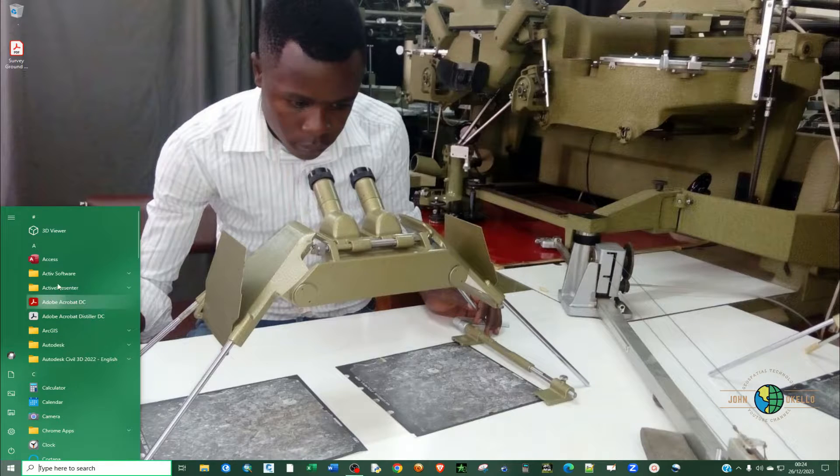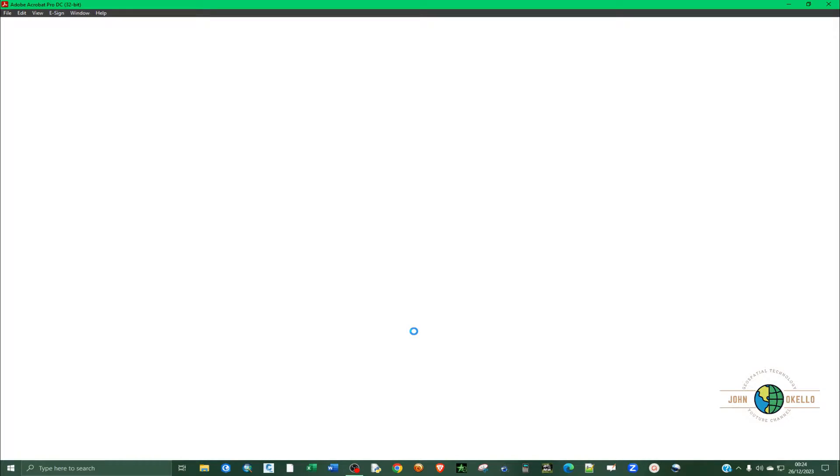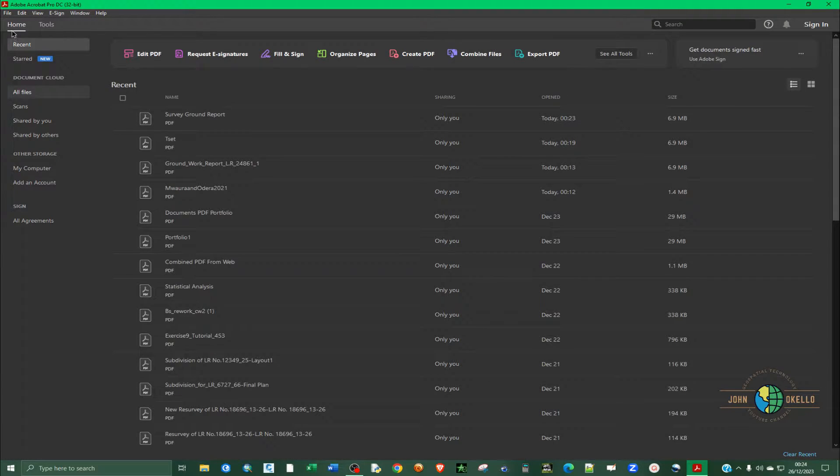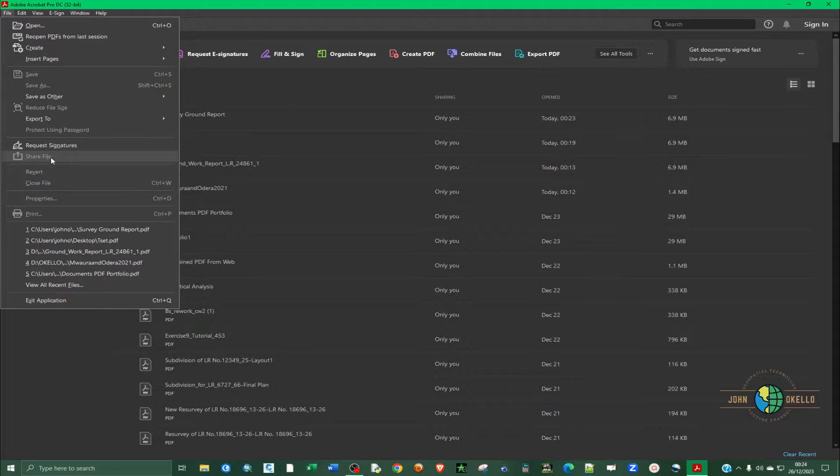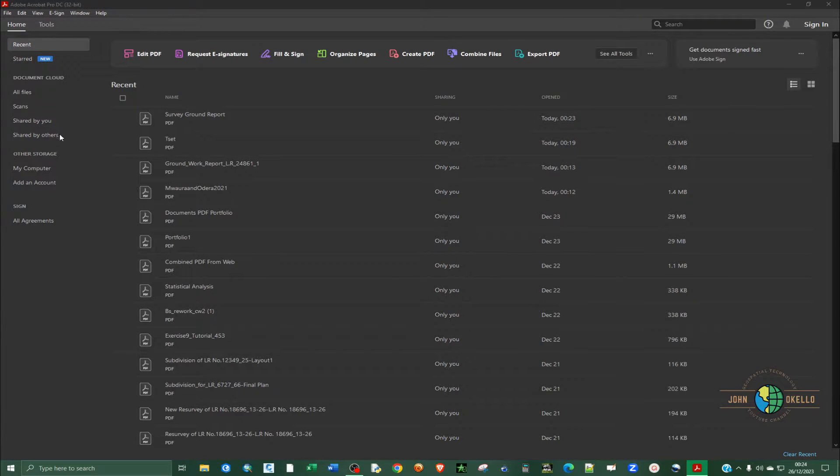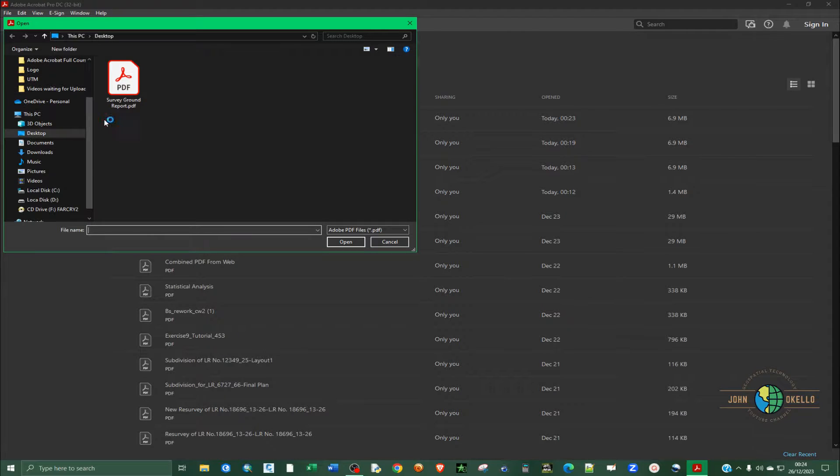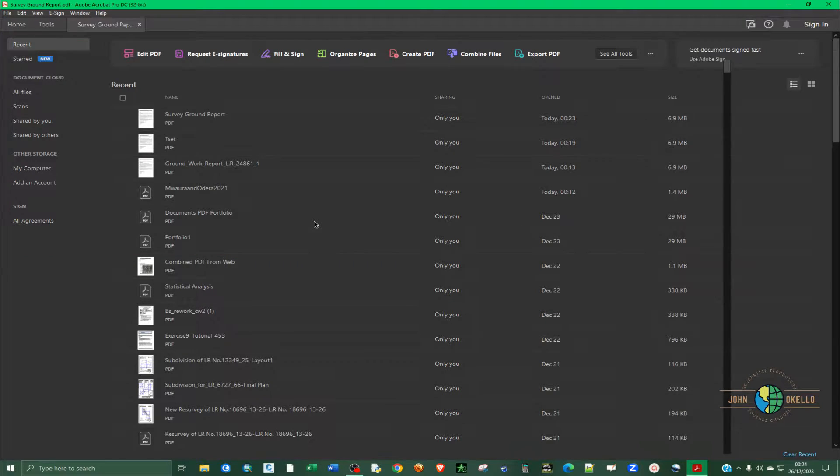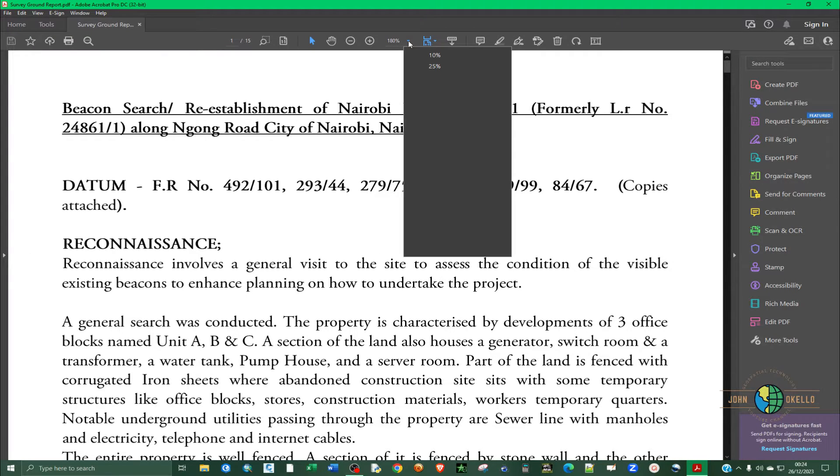So I'm going to open up the Adobe Acrobat Pro application and let me just add the file that I'll be using today. So just click open. And so this is the file.